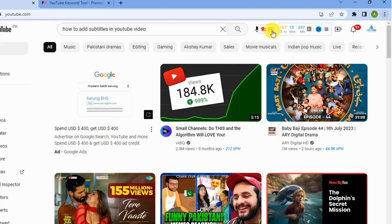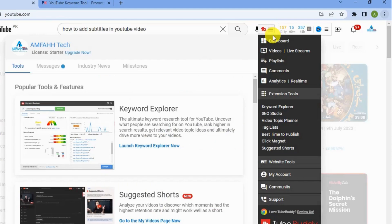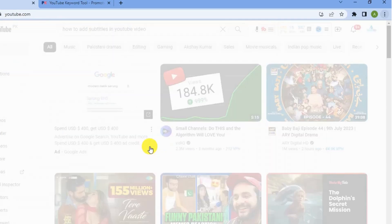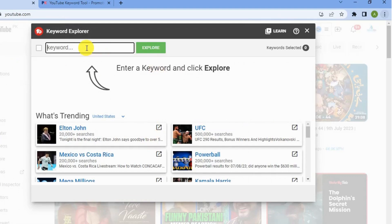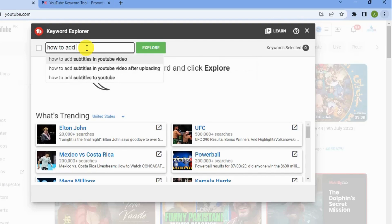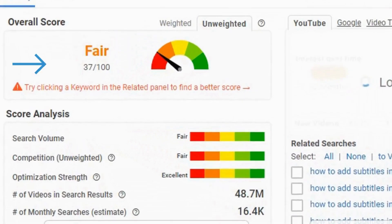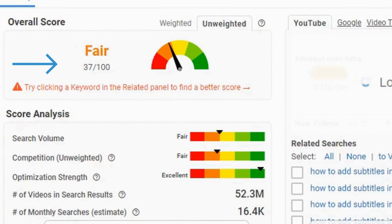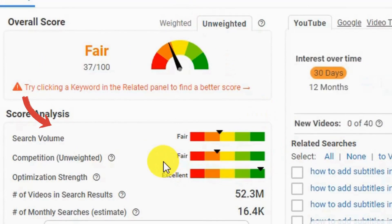From VidIQ you can see the performance of your channel over the last couple of days. For TubeBuddy, click the icon to open the TubeBuddy dashboard, then click 'Launch Keyword Explorer.' Type in your topic 'how to add subtitles to a video.' You'll get some suggestions — let's click on one and explore this keyword. The overall score here is 37 out of 100, which is not good.